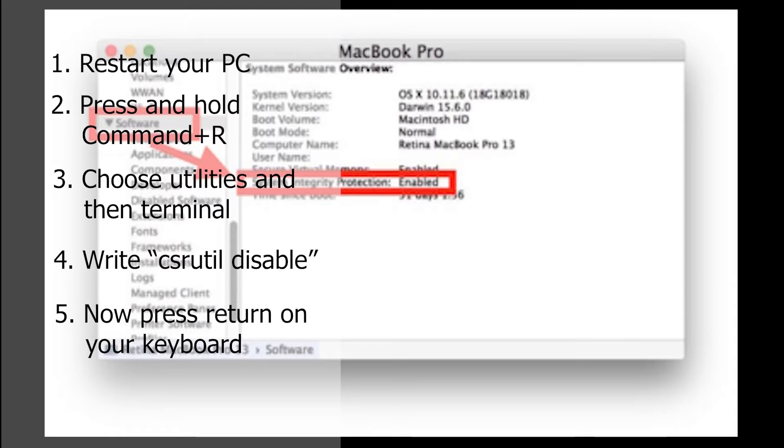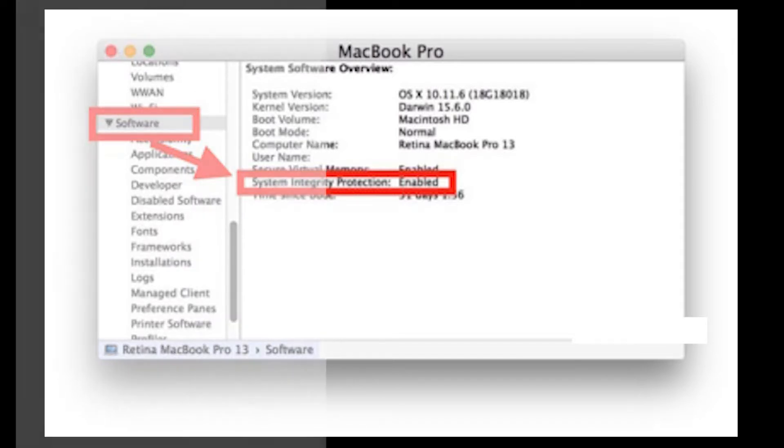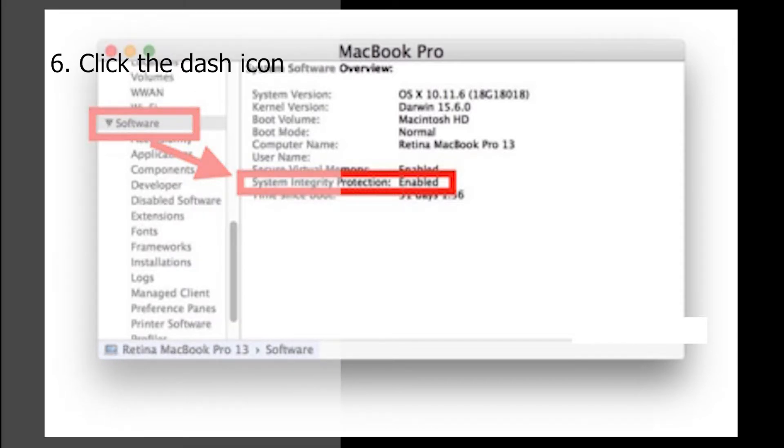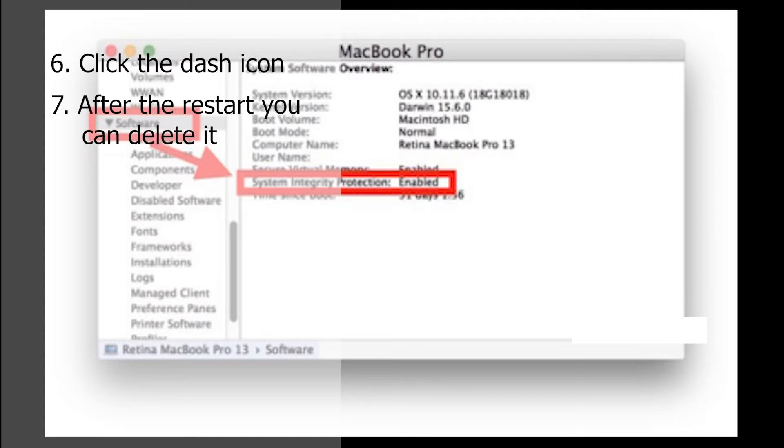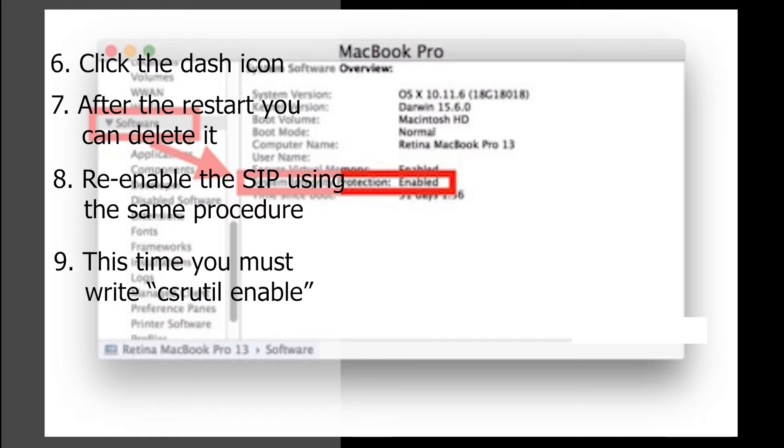Now, on your keyboard, hit Return or Enter. Then in the menu bar, click the Apple icon to restart your computer. You will now be able to delete it. Once complete, re-enable SIP using the same procedure. This time, you must type csrutil enable.